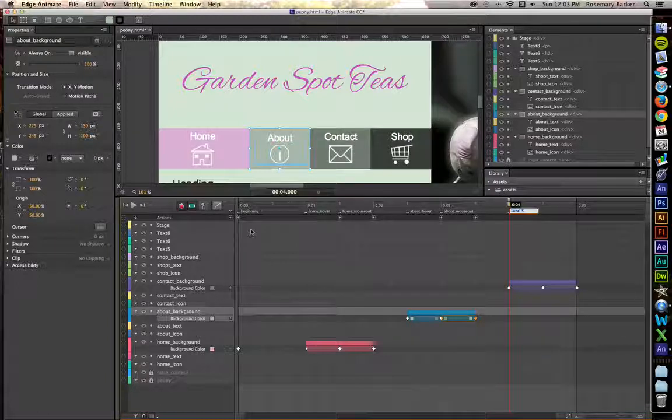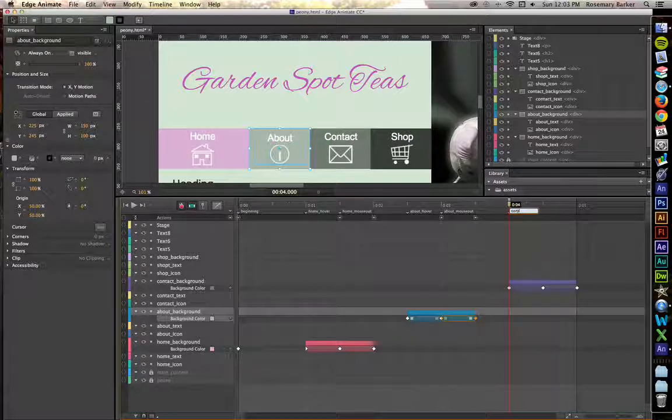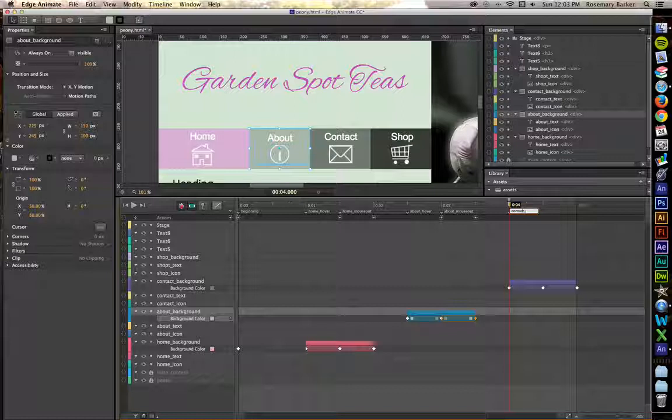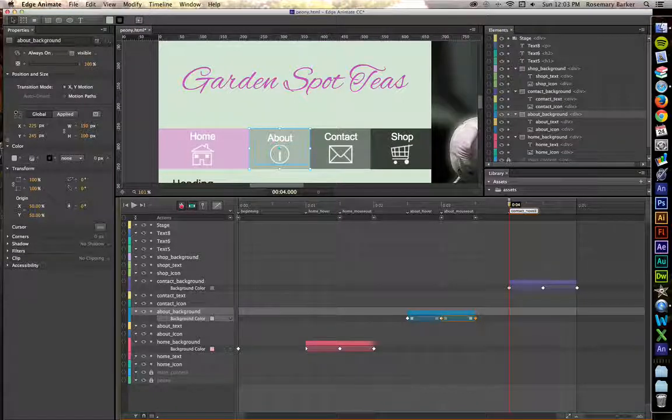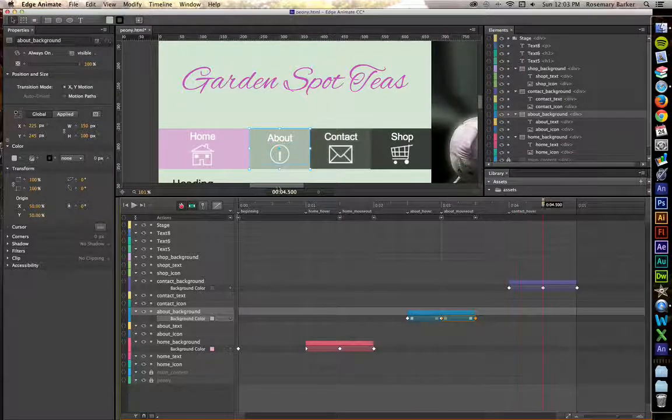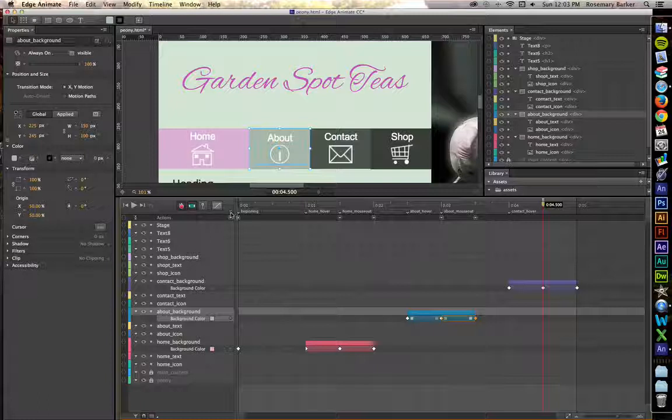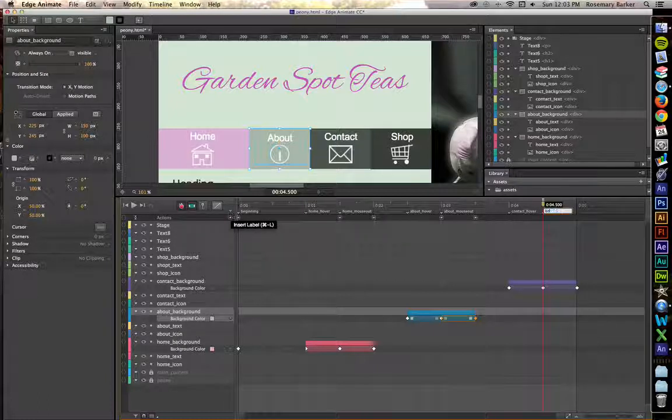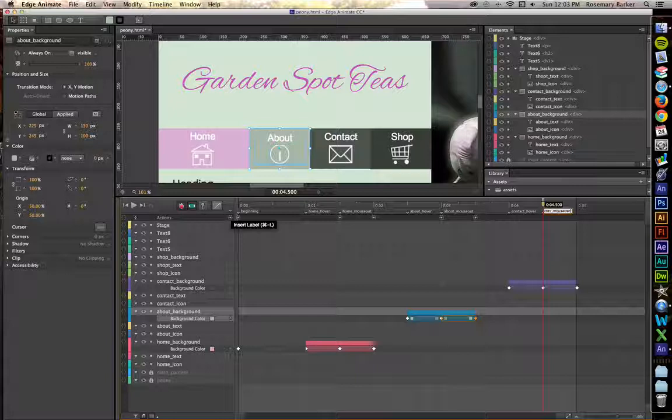Let's put some labels in. This one is going to be Contact Hover. The next label is going to be Contact Mouse out.